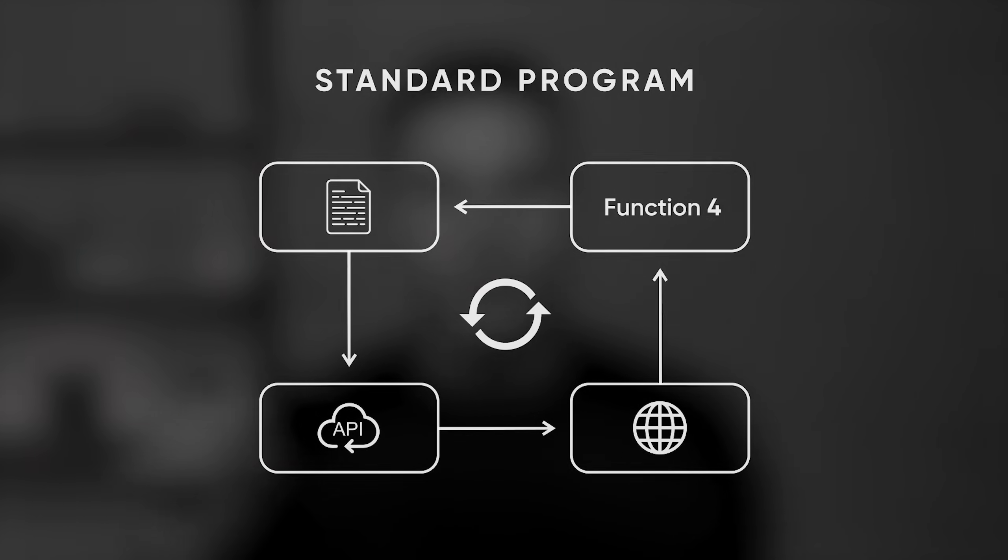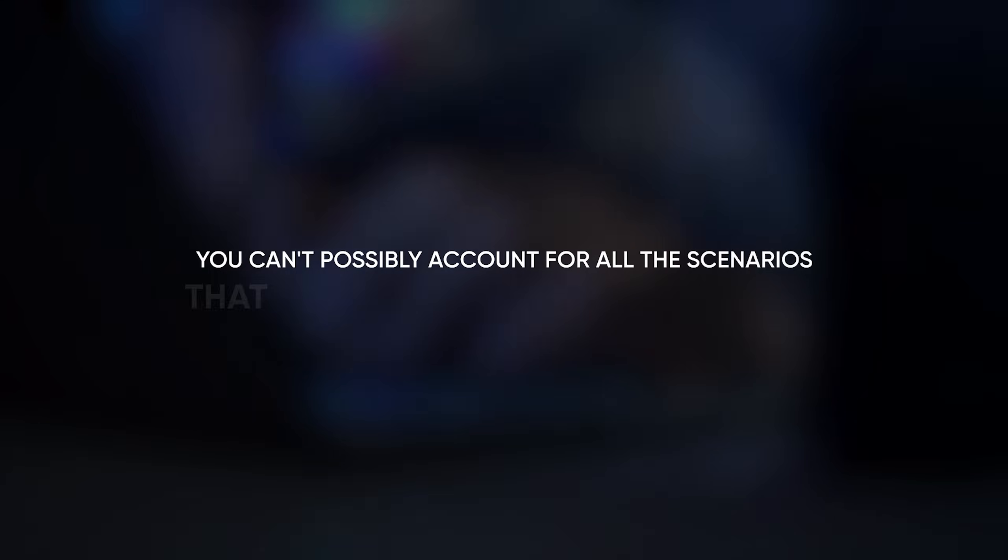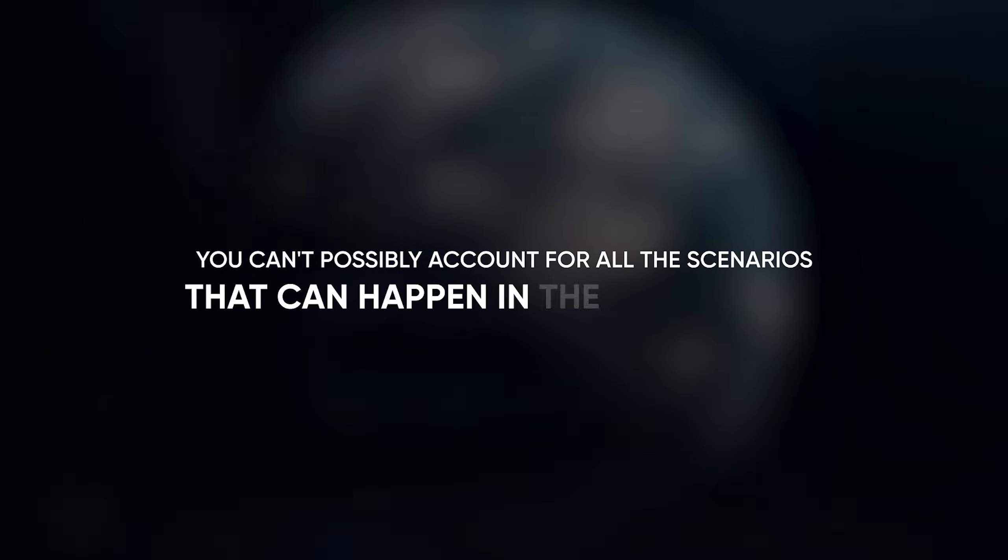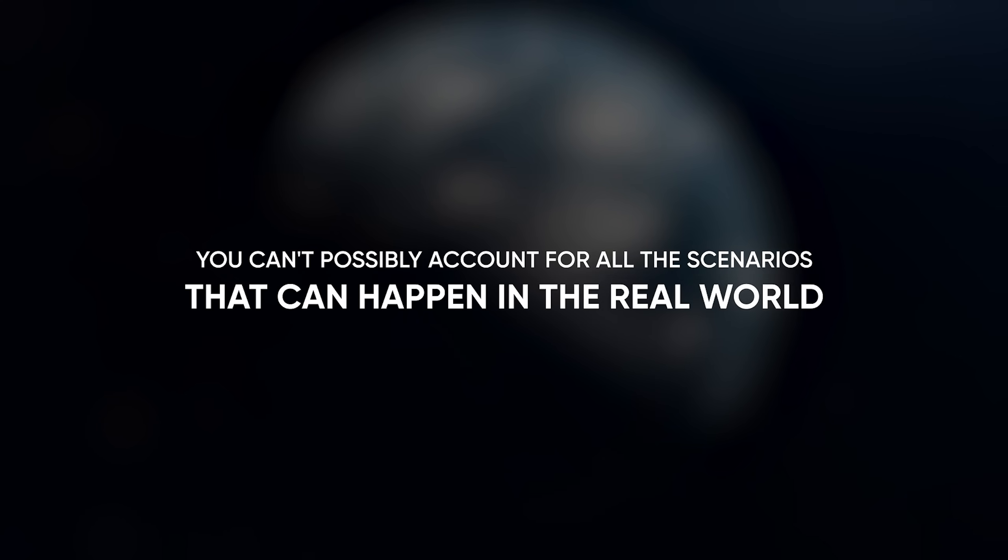This has worked well for decades to automate simple processes, but the problem with this approach is that you can't possibly account for all the scenarios that can happen in the real world. Imagine how long it would take you to write all of the possible if statements when executing the process like lead research. What if the lead doesn't have a LinkedIn? What if they don't have a company website? What if the email is hidden? And so on. You see, you can't possibly automate a dynamic process like this with a rigid if-then statements.